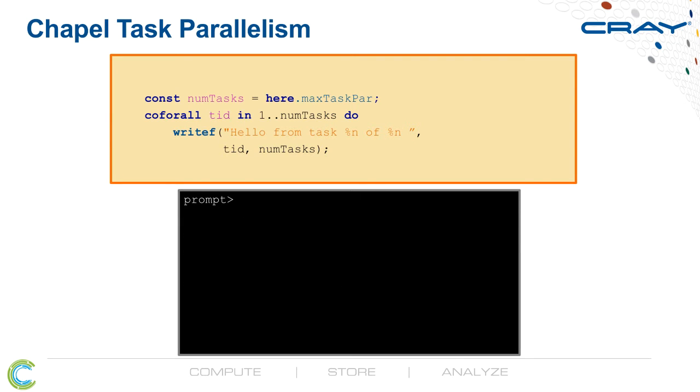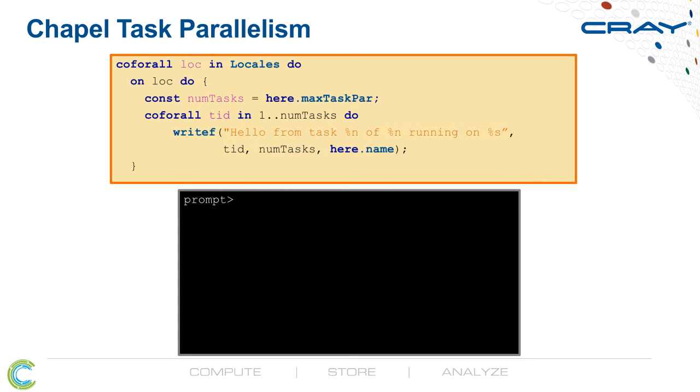This is a shared memory code, but we can make it a distributed memory code very easily. We can wrap a second Coforall around our original Coforall, and this one iterates over locales, which is a built-in array describing the compute nodes on which our program is running. We then use an on clause to say, run each of these tasks on its respective compute node.